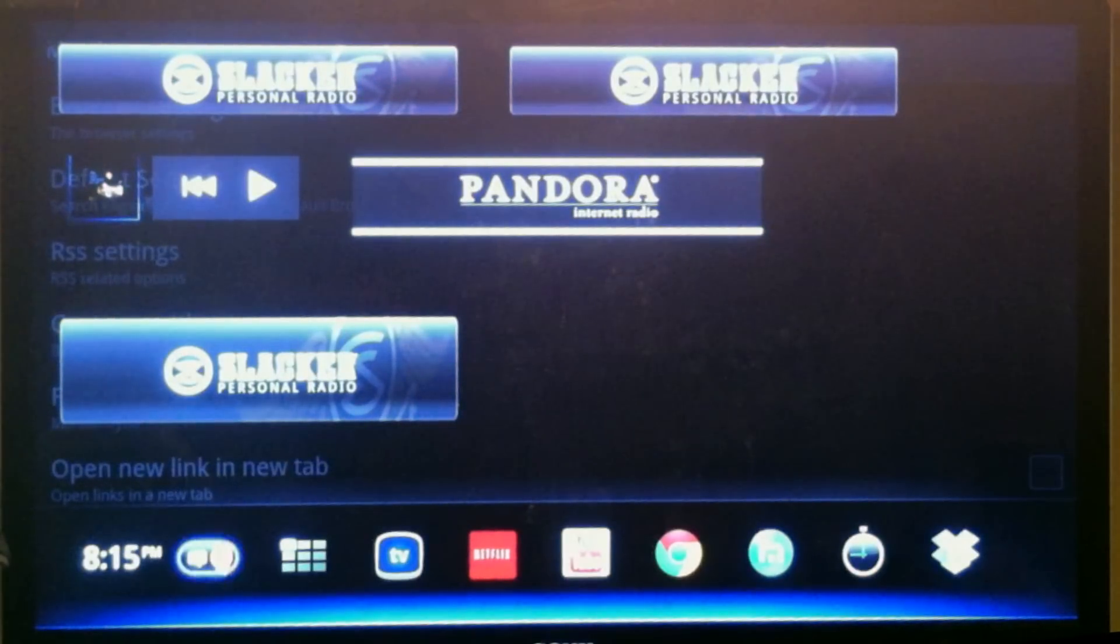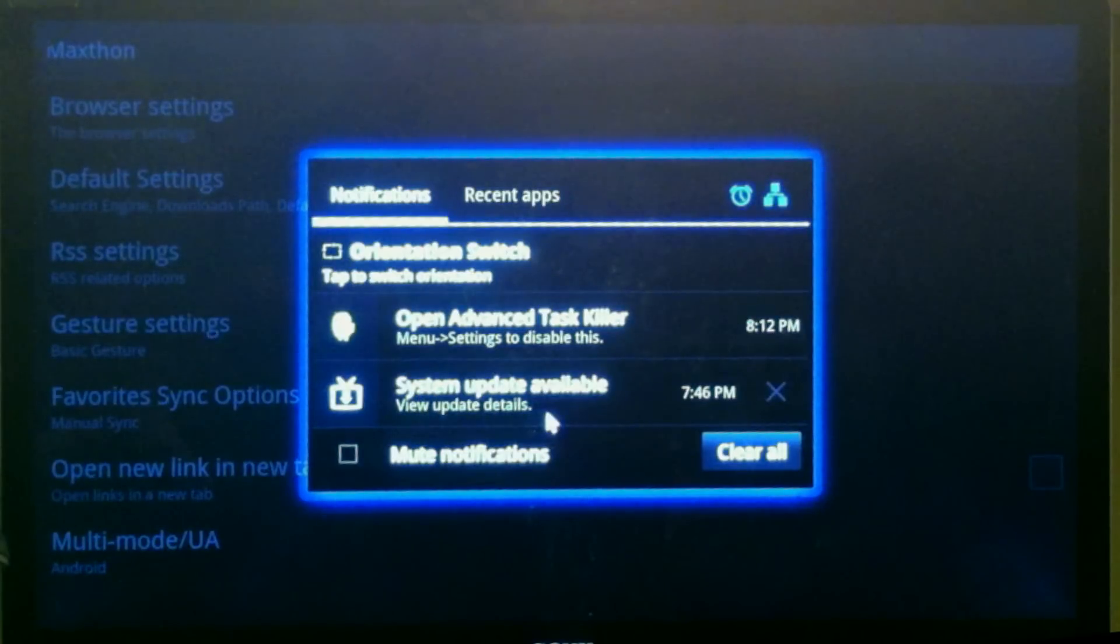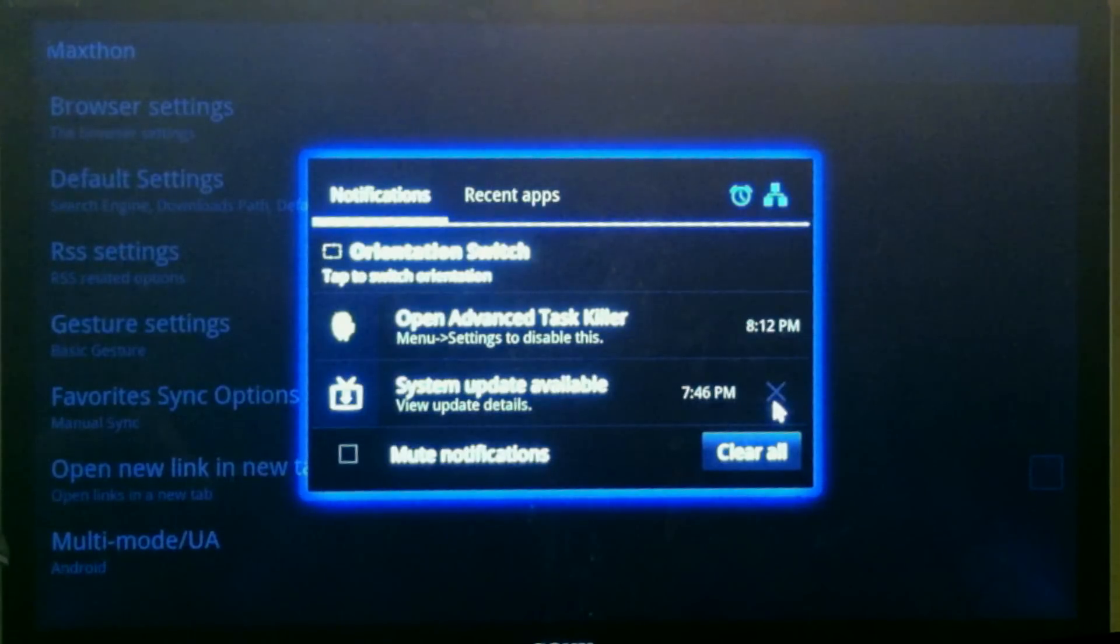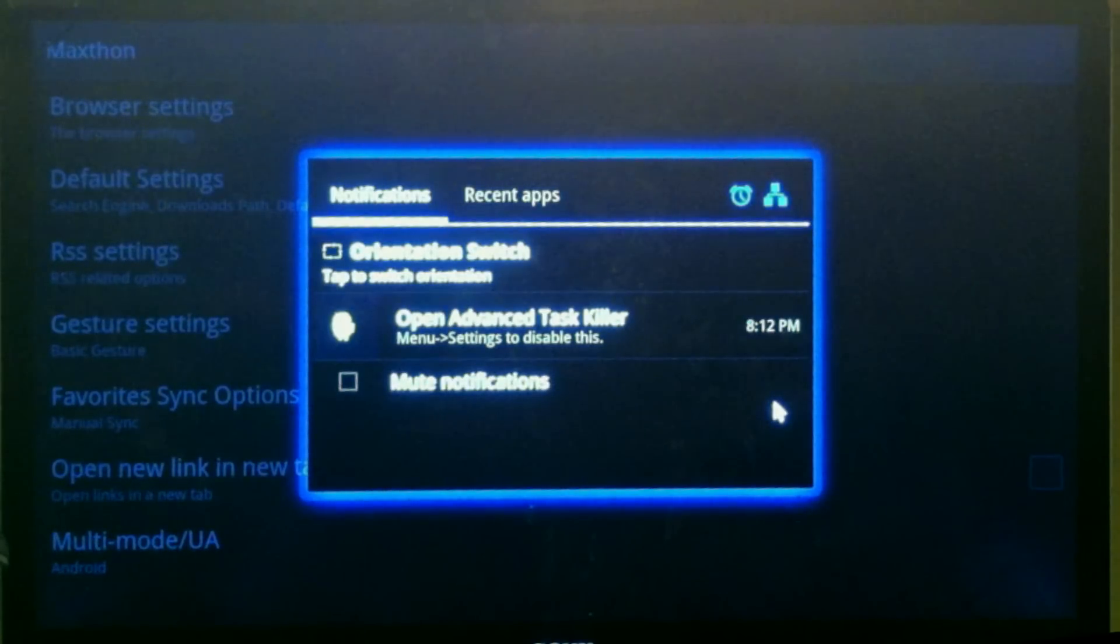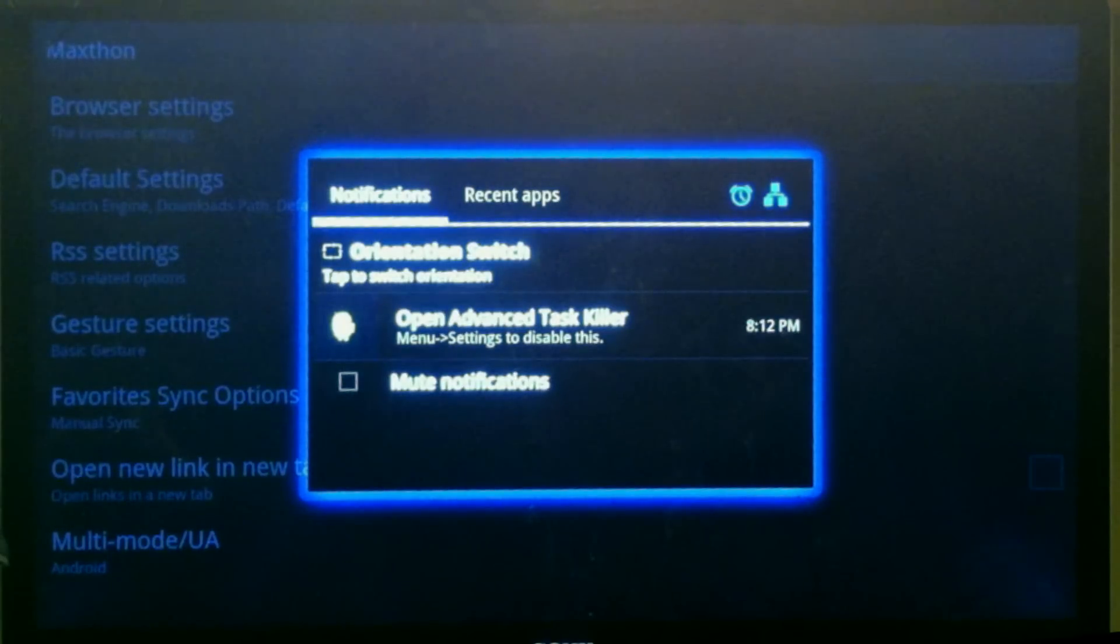One other thing: if you get a message that says system updates available, don't do it. I think the only reason the update is there, according to the GTV hackers, is that they're trying to kill the root, the hard root.